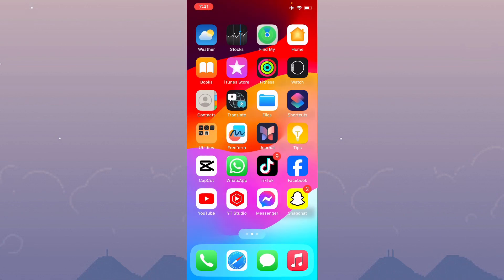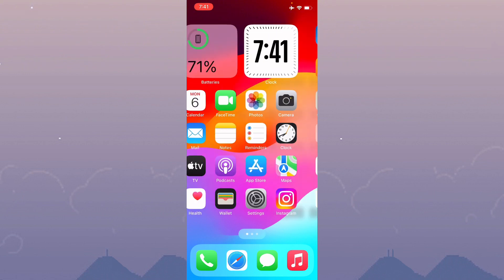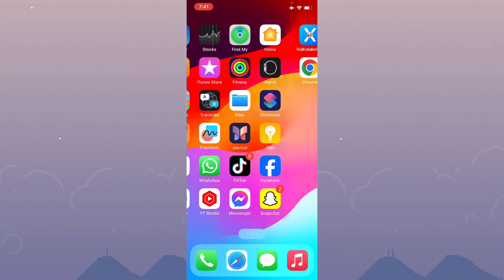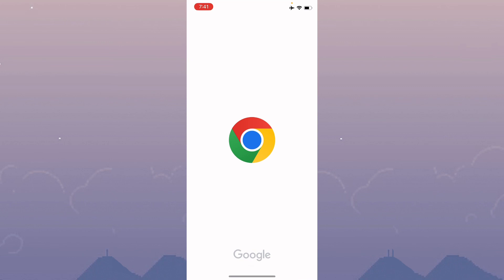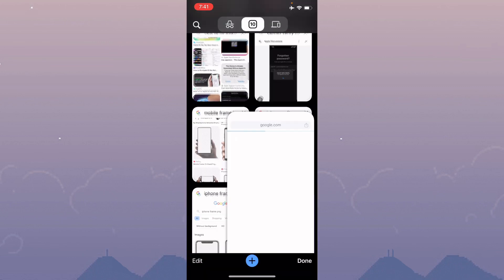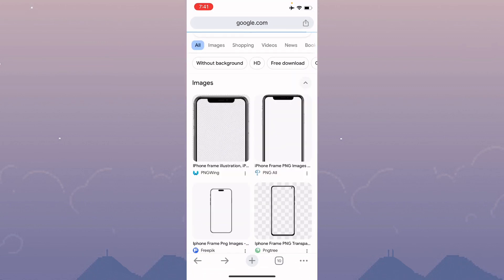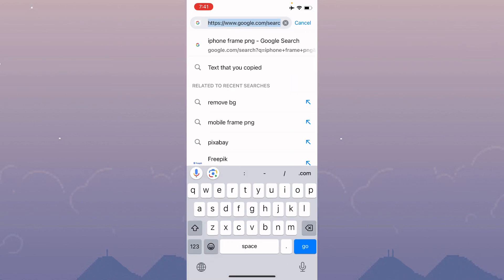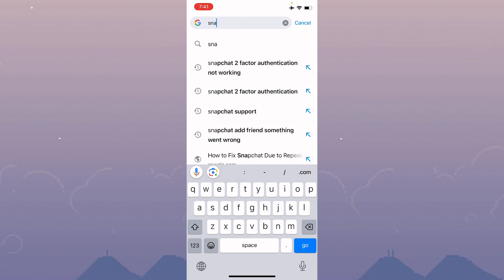After doing all these methods, if your problem is still not fixed, no need to worry. Open an internet browser. For example, I'm going to open this one. Here you need to search for Snapchat support.